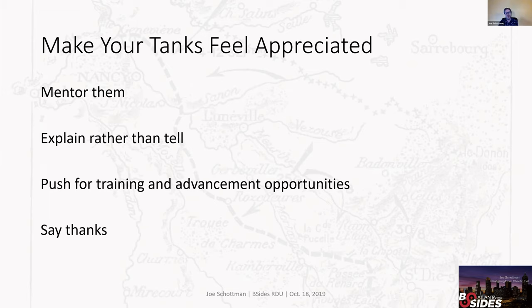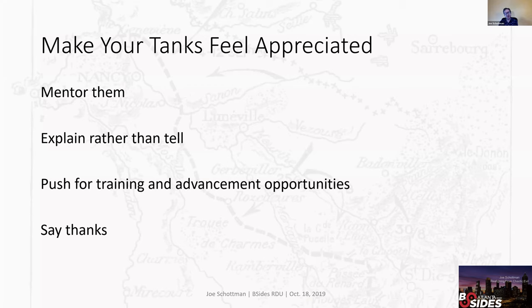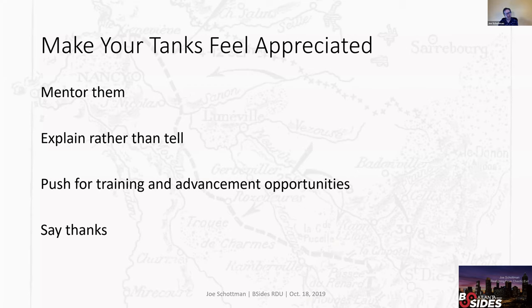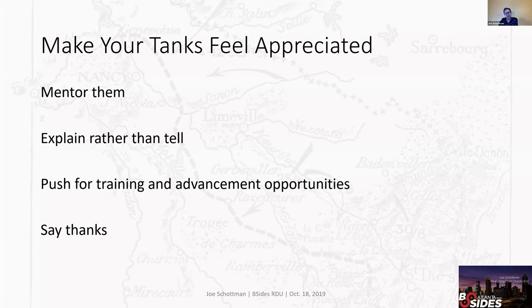So do your best to make them feel appreciated, spend time mentoring them, explain to them rather than telling them. If you sit down and say there's this problem and fix it, they may or may not fix it, but it doesn't mean that they can explain, they can explore and find similar things on their own. If you go through and make sure that they really understand what's going on, they may spot the other things that you missed during your testing in other parts of the code that you just didn't get to. Push management for the training and advancement opportunities for them, and just say thanks. Like I said, they do a lot of the thankless work, they have really long shifts typically, and there's a lot of burnout I've seen within SOCs. So at the end of the day, just making them feel appreciated can pay off.